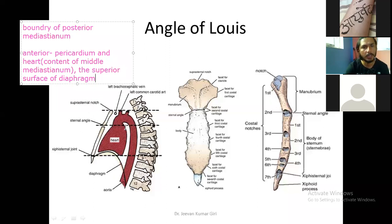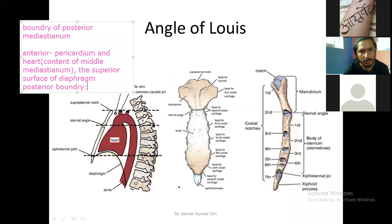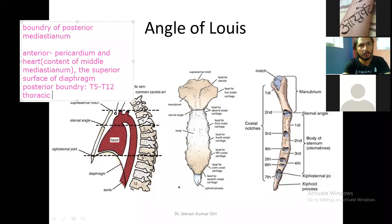Next is the posterior boundary. See here — you will see T5, 6, 7, 8, 9, 10, 11, 12 — so from T5 to T12 thoracic vertebra. And in between each vertebra you will see the intervertebral disc. So the posterior boundary is formed by T5 to T12 thoracic vertebra and the adjoining intervertebral discs.